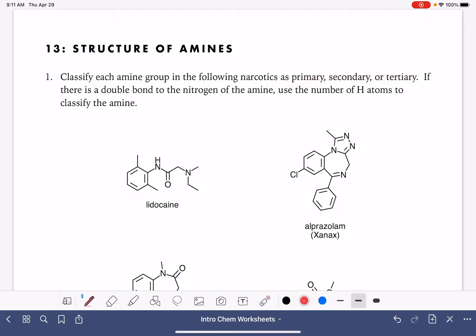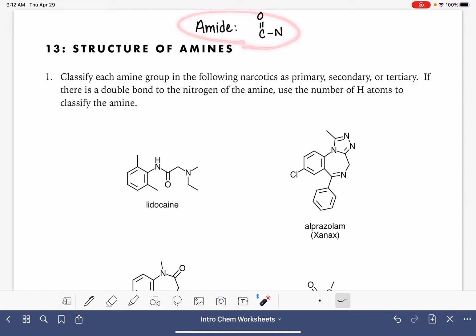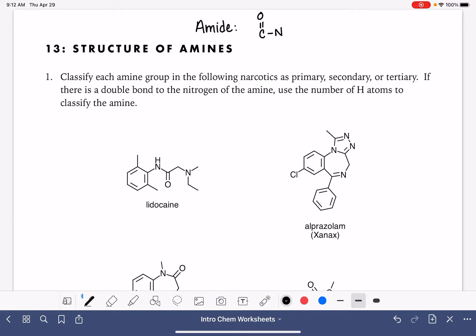First, I want to point out the difference between amine and amide. The amide functional group is really similar to the amine functional group — it has a carbon-oxygen double bond directly attached to a nitrogen. On this worksheet, we are not looking for amides, so we want to ignore the amide functional group completely. We're focusing solely on amines.